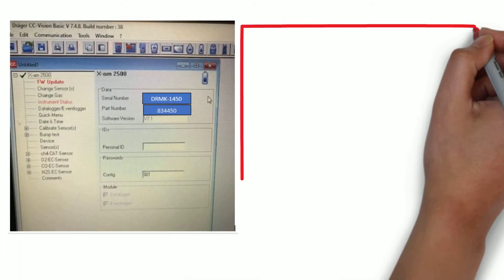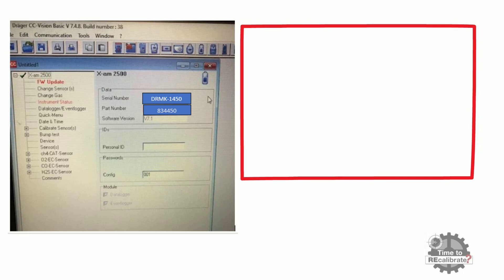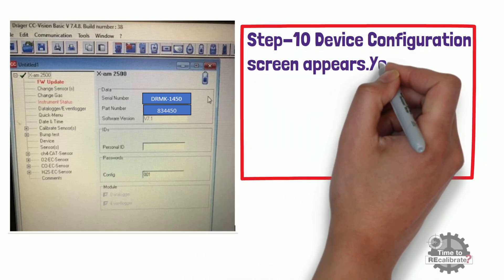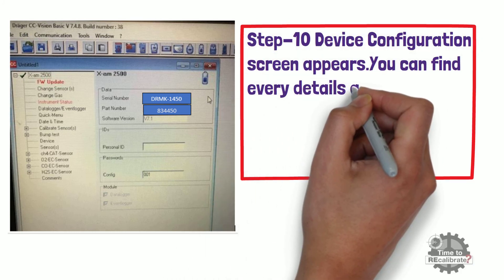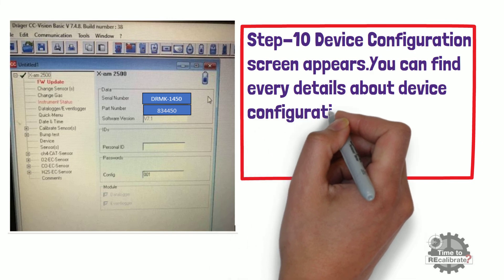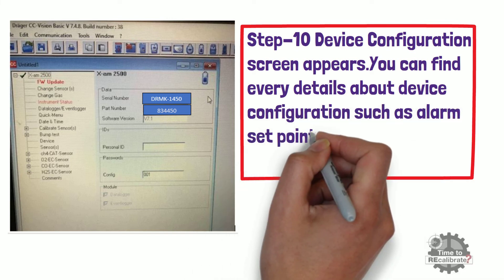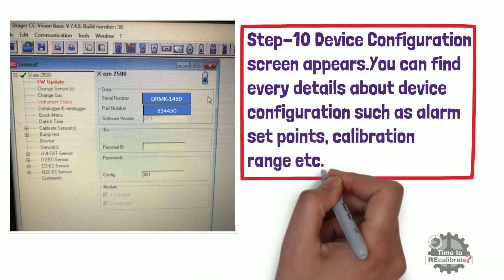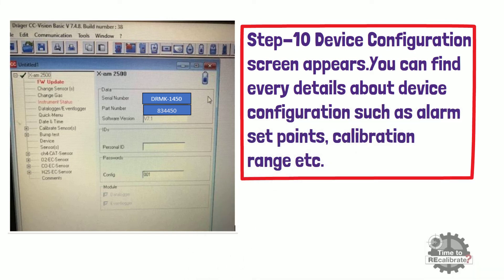Step 10. As you can see from the picture, device configuration screen appears. You can find every detail about device configuration such as alarm set points, calibration range, etc. from this screen.